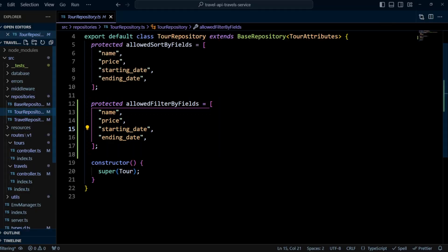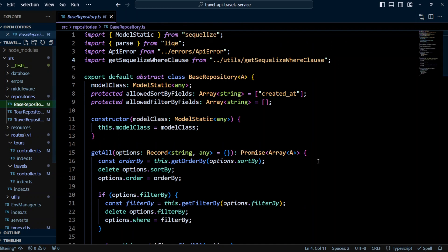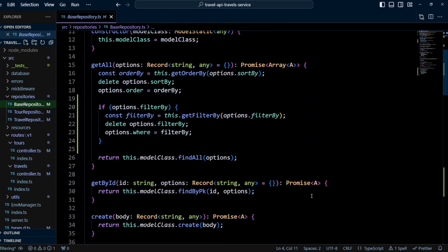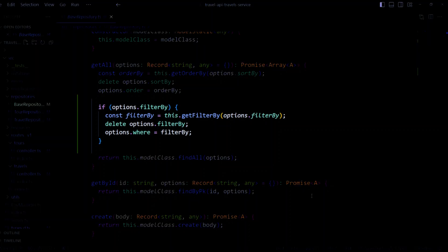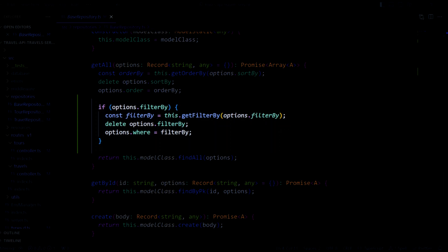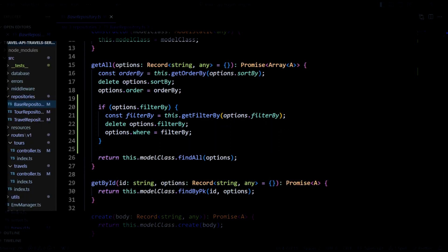Now let's head back to base repository. We're gonna update get all method to handle filter by option. Here we'll do a check if options have filter by. We will call get filter by on base repository and we'll pass options filter by. Then we're gonna delete filter by property from options object and we add where property to options object and we will assign it the value returned from the get filter by method. Where property is used by Sequelize to query data.